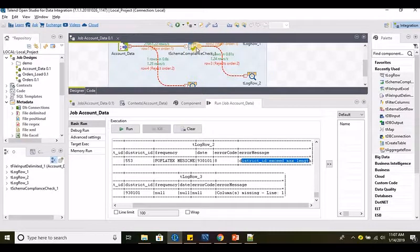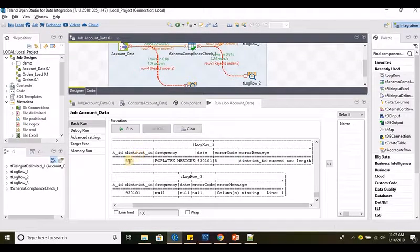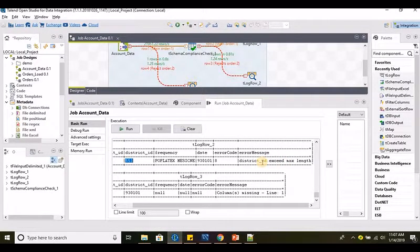When we use T Schema Compliance Check, it will check the incoming data with the metadata defined in the repository — for data types as well. For example, if a character is coming into an integer field like district ID, it will similarly reject that particular record and display the error message — something like a data type mismatch. It will definitely reject that record with a proper error message.